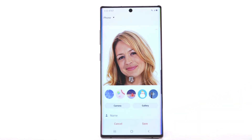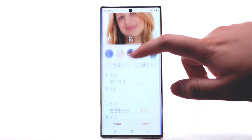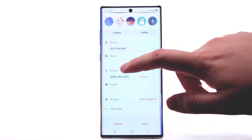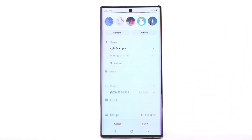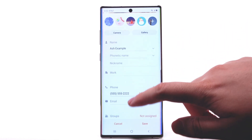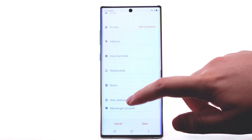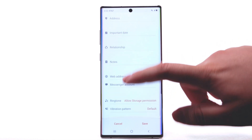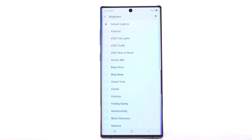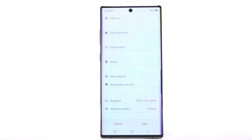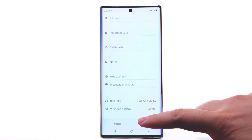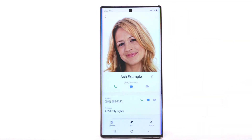To add a specific ringtone to your contact, scroll to and select View More. Scroll to and select Ringtone. Select the desired ringtone. When finished, select the back arrow. To save the contact, select Save.